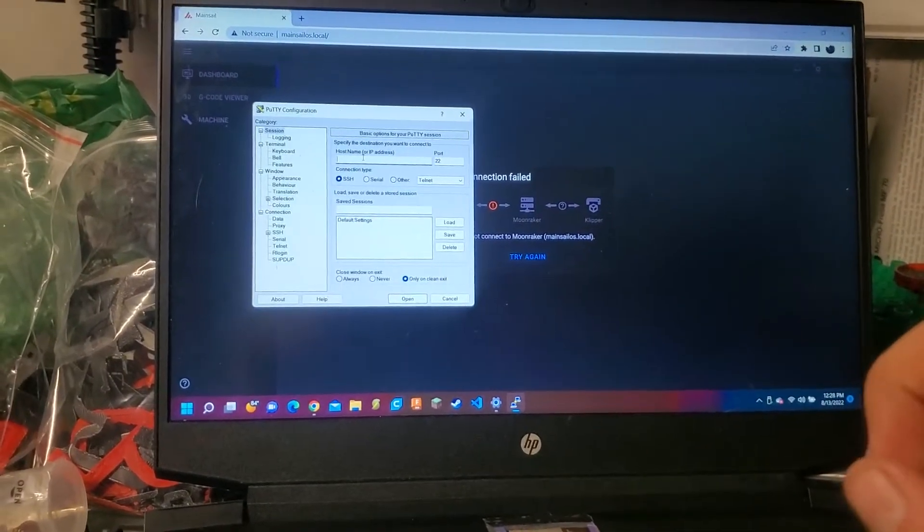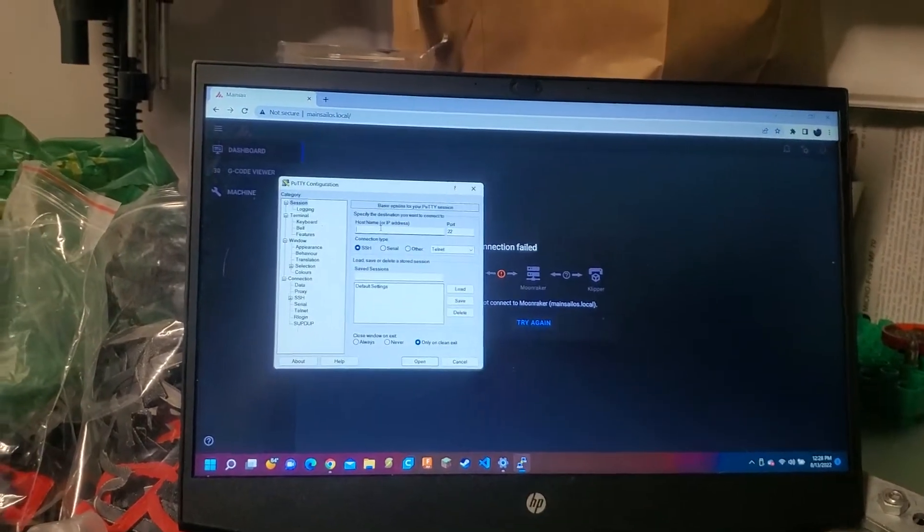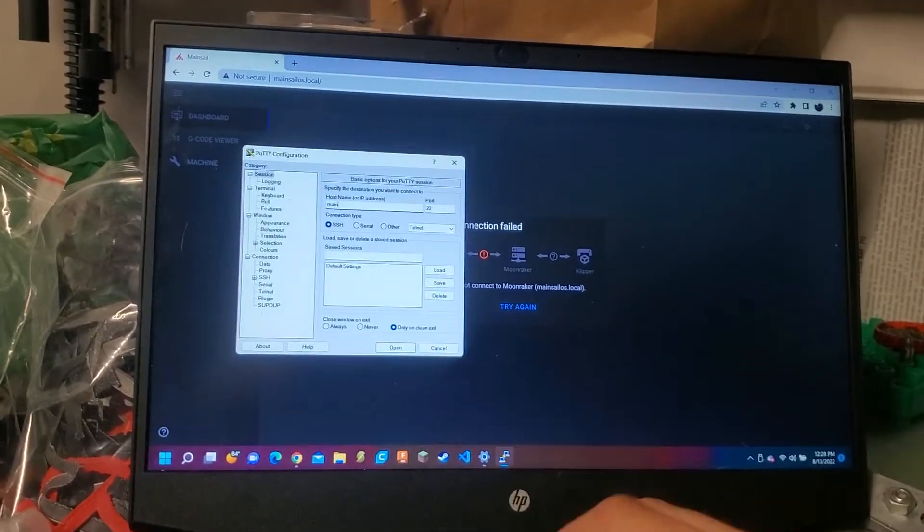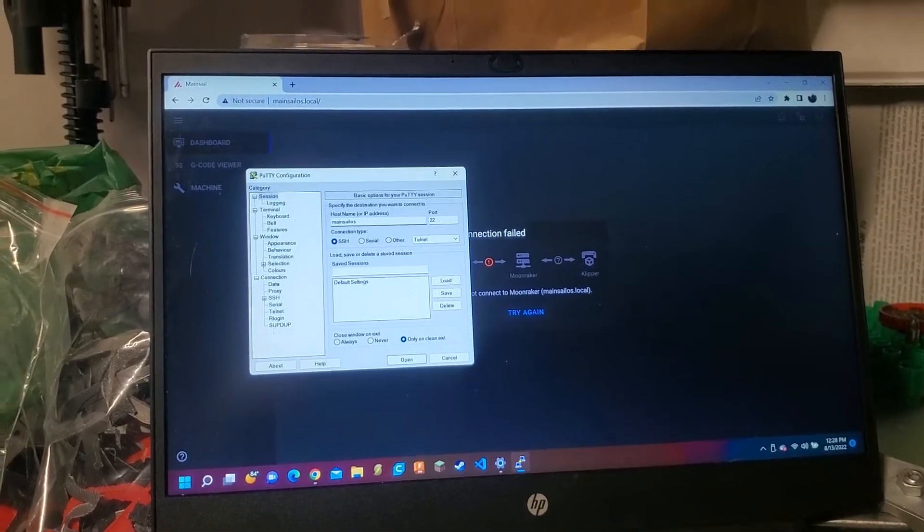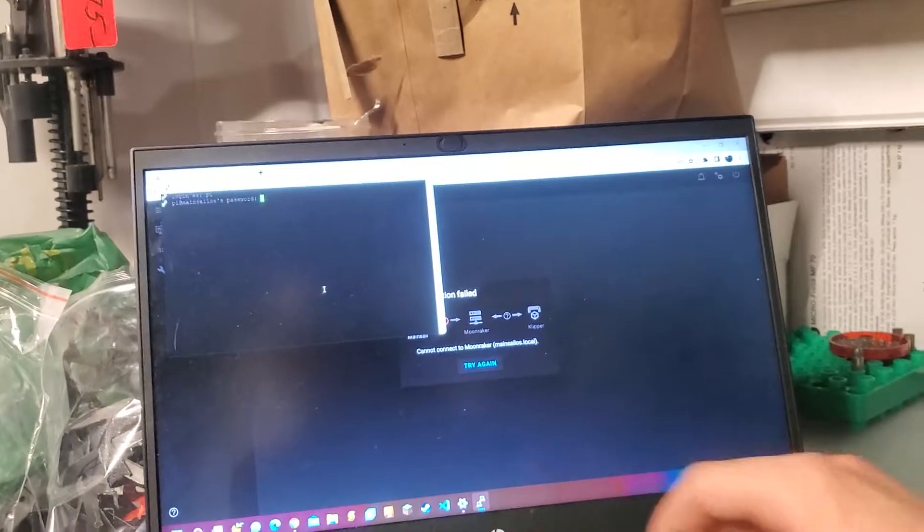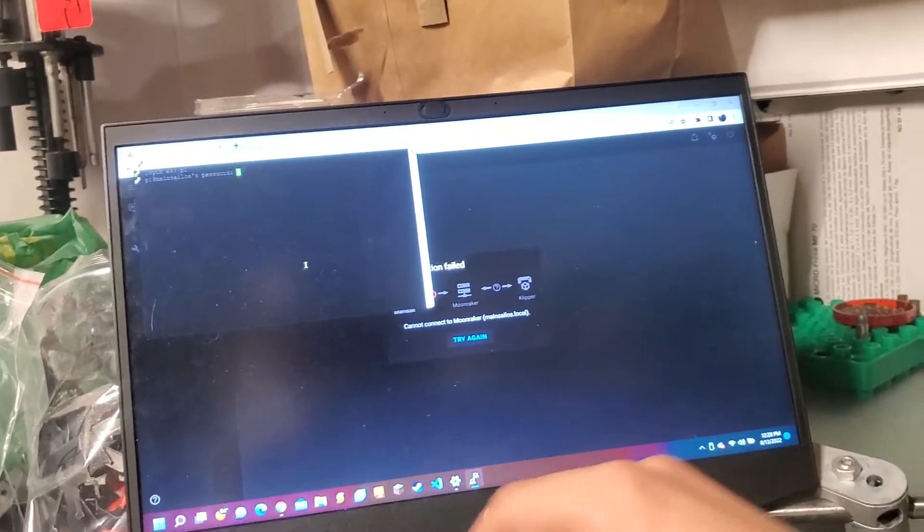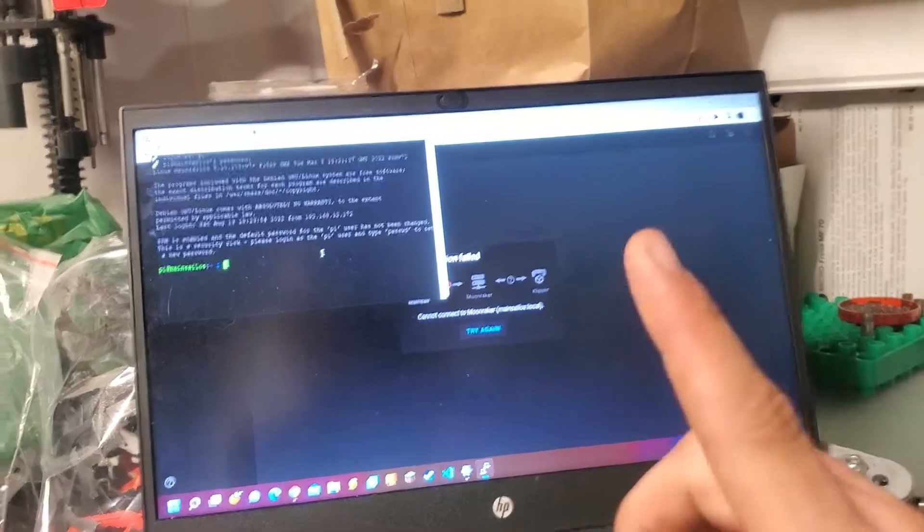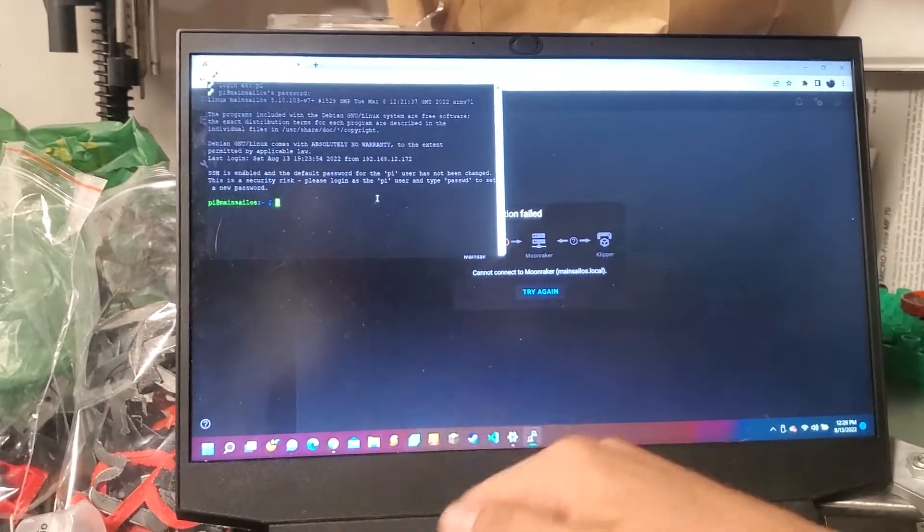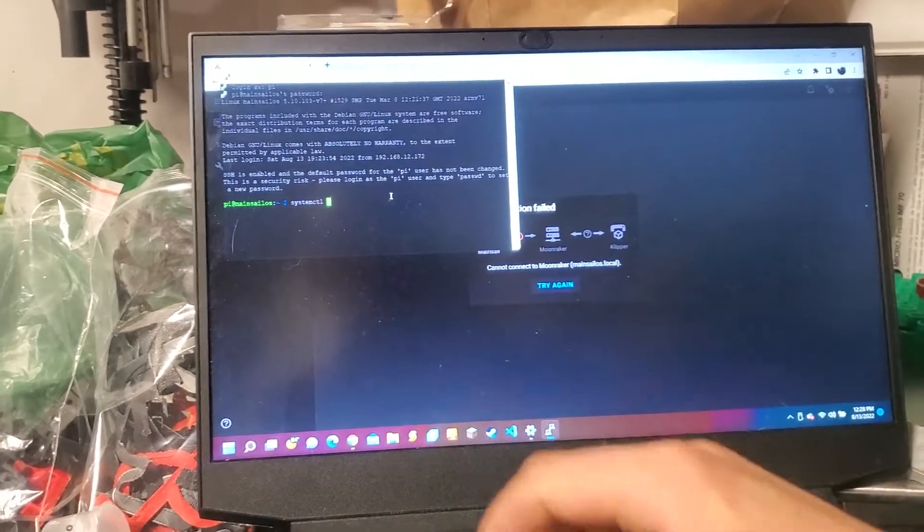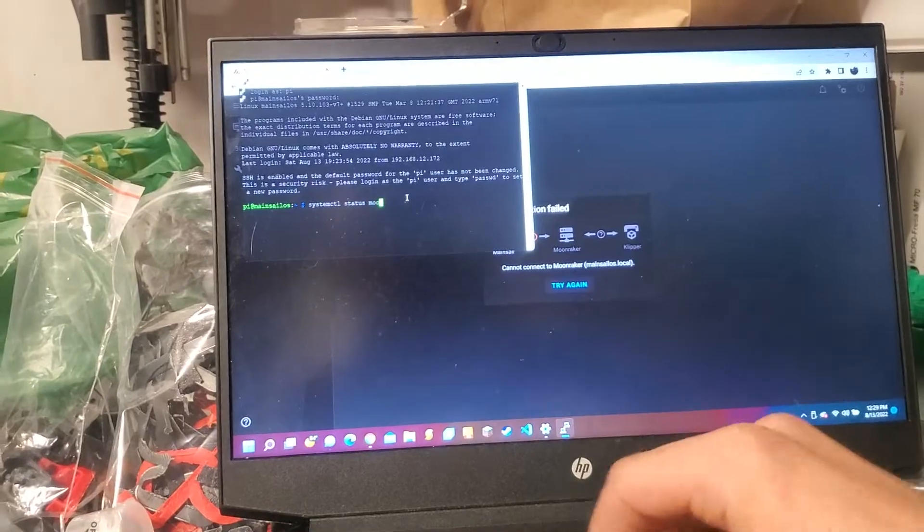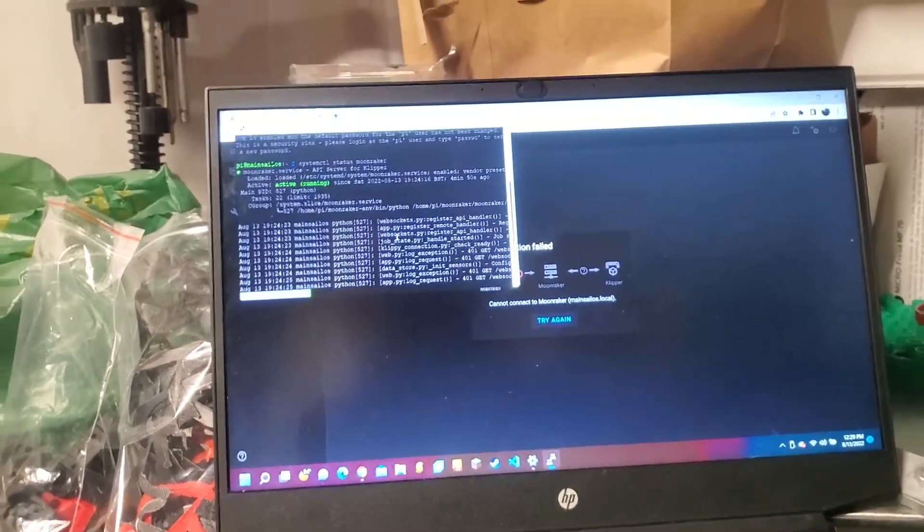The first step you want to do, just to make sure that it's not the problem that I had, it's a super simple fix, is to log in with Putty using your credentials. And we're going to type this in right here. We're going to do systemctl status moonraker. Let's see what we get.